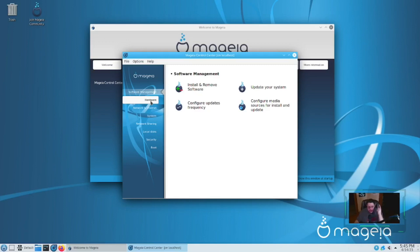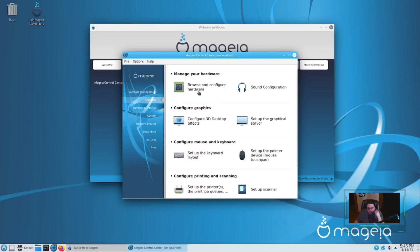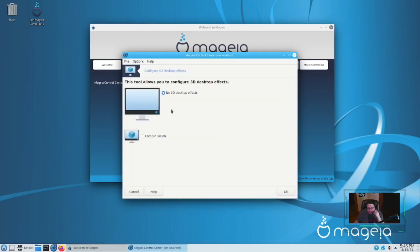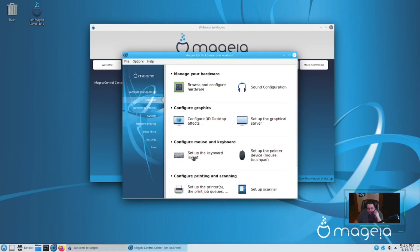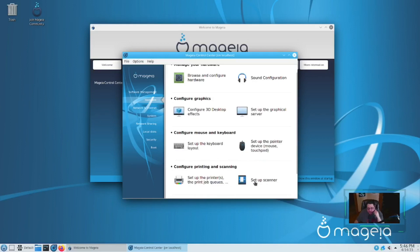You have your Hardware section here where you can browse and configure hardware, set up sound configuration. You can actually enable Compiz — another distribution that includes Compiz. Compiz takes me back to the old days. You've also got keyboard and mouse configuration, printers you can set up, and your scanner.